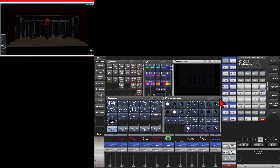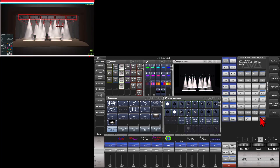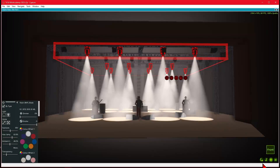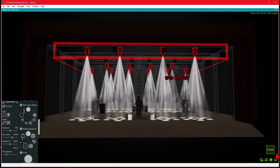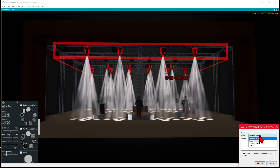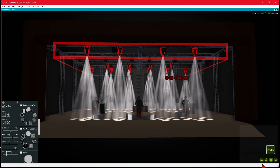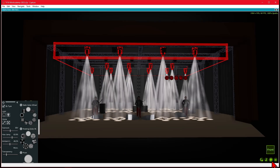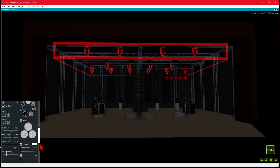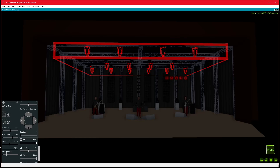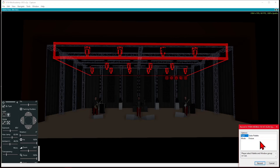Let's move on to recording a Gobo or Beam palette. We'll select our BMFLs and give them a locate in Titan so we can see them, then go back to Capture. Scrolling down, we can find our Gobos. We'll go to a specific gobo and record that as a palette: hit the record button, Record in Titan, set it to be a Gobo palette, and hit Record. Then we'll clear our programmer using Titan — pressing and holding Clear and hitting Clear All Programmers. We reselect our BMFLs, make an iris palette this time, choose the iris value, hit Record, Record in Titan, choose Gobo palette, and hit Record.